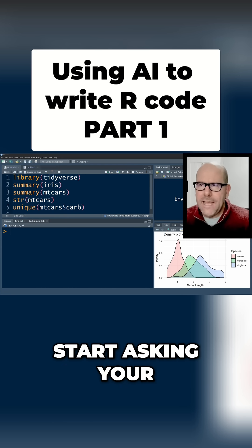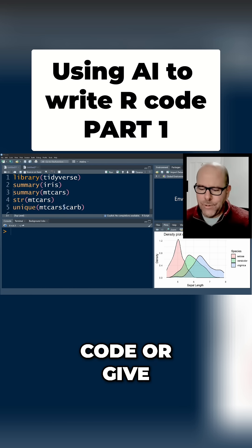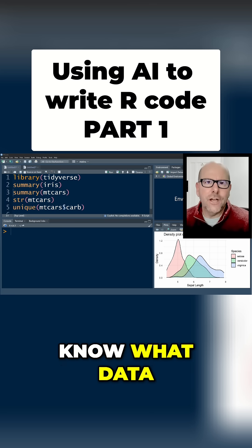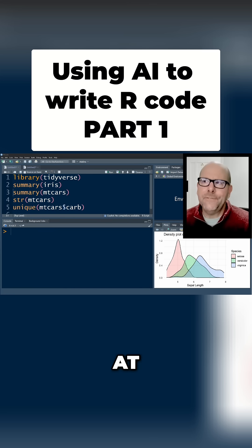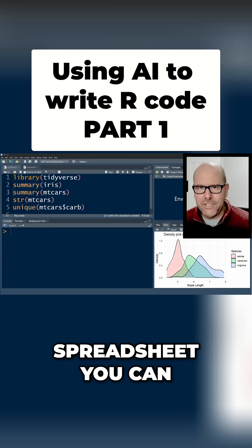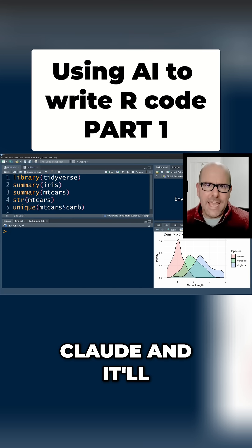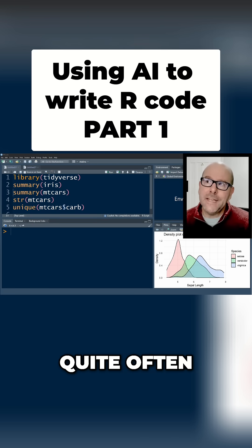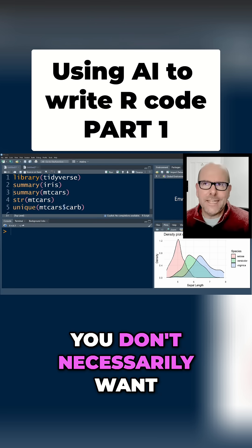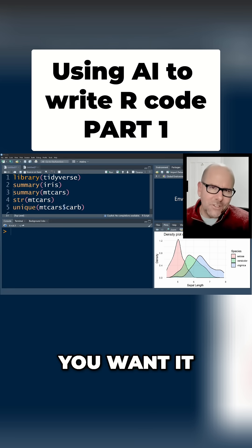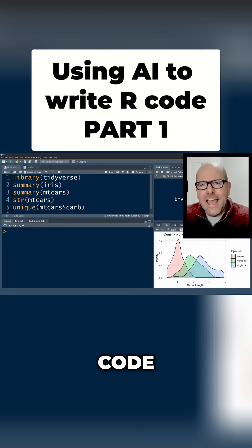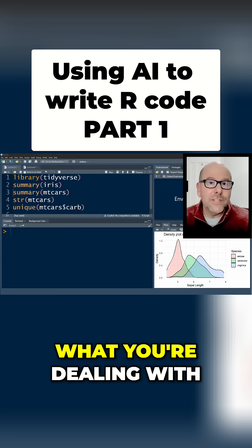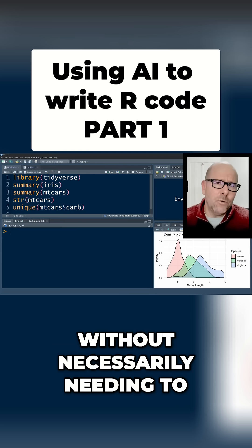Before you start asking your language model to provide code, give you a data analysis strategy, or have any of that kind of conversation, it needs to know what data you're looking at. If it's a small dataset and it's an Excel spreadsheet, you can just drop that straight into ChatGPT or Claude and it'll have the data. Quite often though, it's a larger dataset and you don't necessarily want it to do the analysis for you — you want it to talk about how to create the code. So how do you tell your language model about your dataset so it knows exactly what you're dealing with, without it needing to see all the data?